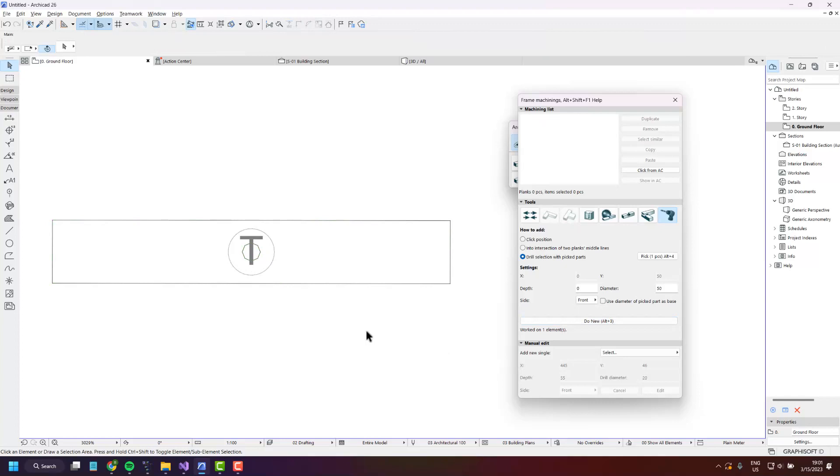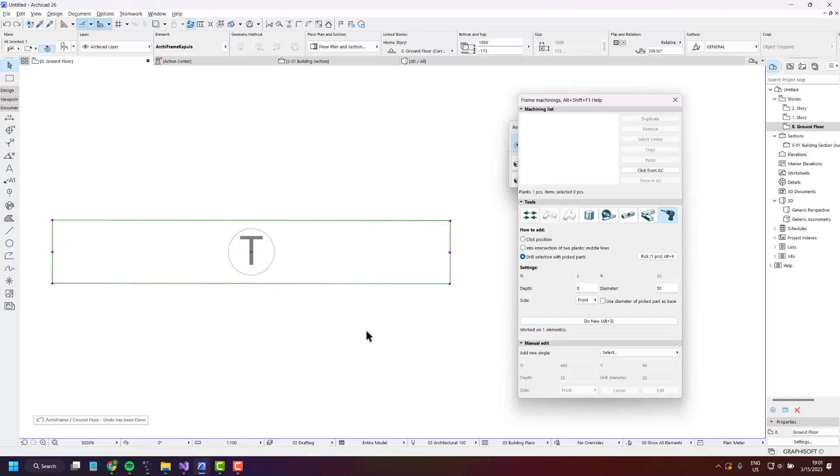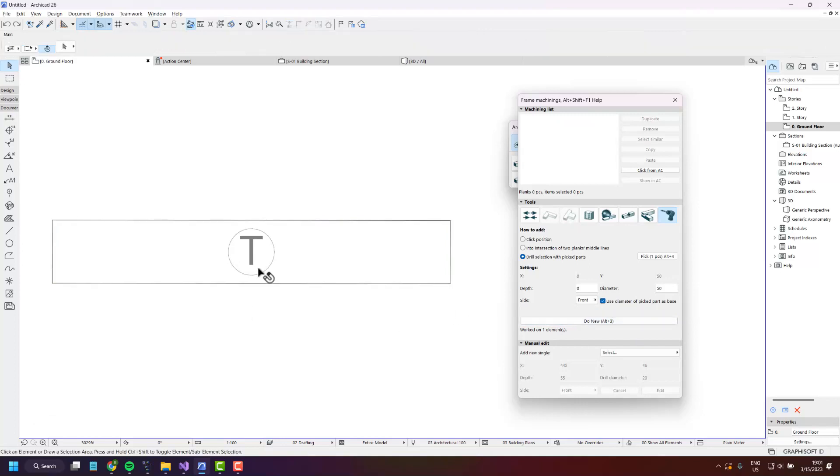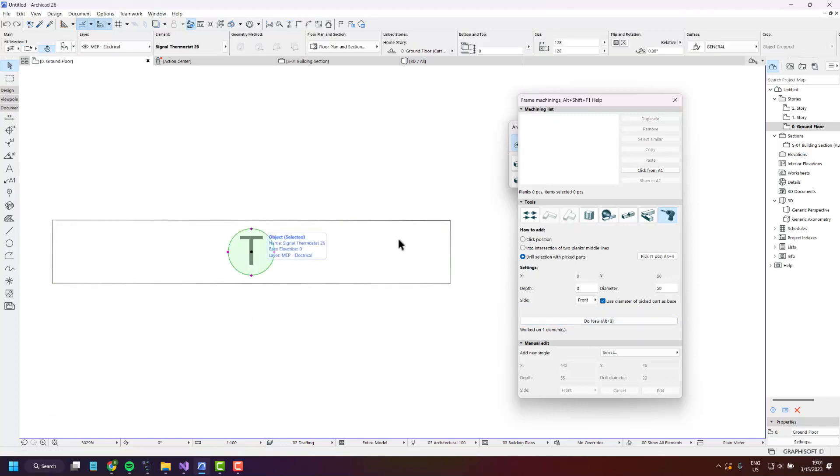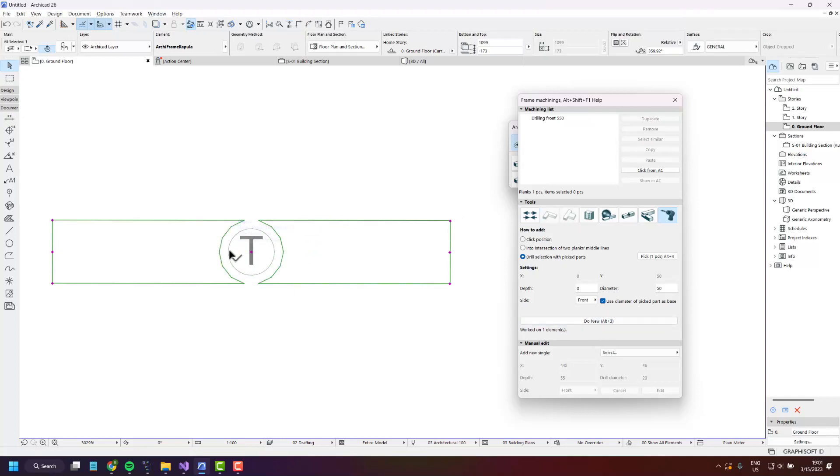Let's remove it. And if you want you can combine these options. So let's check this one again and create the drilling. What happens now is that it uses the diameter of the picked part plus 50.